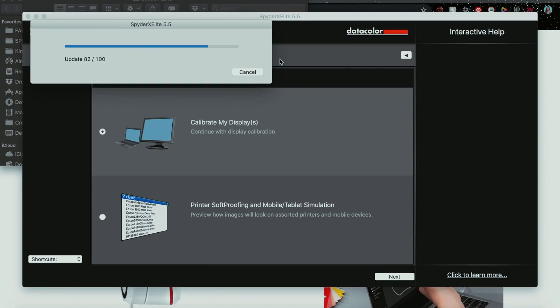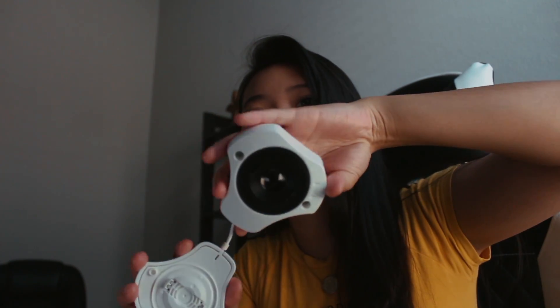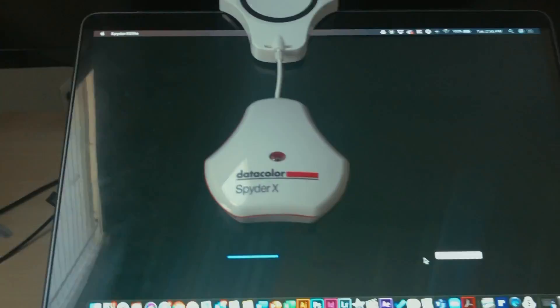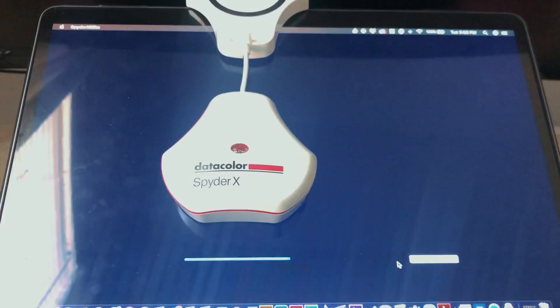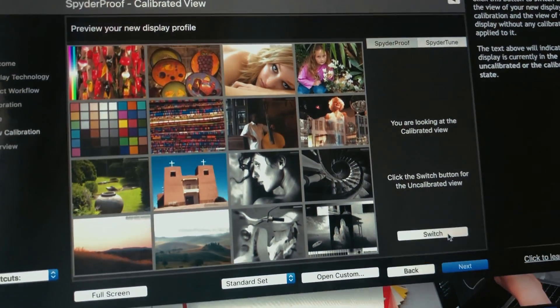This is what it looks like when you get it out of the box. It depends on which model you get, but once you follow the link to download the software — for Windows or Mac — you're going to plug it in via a regular USB port. Once you download it, you follow the instructions. There are two options: you can do the printer soft proofing or calibrate the display. Since I'm not printing anything right now, I'm just going to calibrate my display. You hang it over your monitor, and as you can see now it's analyzing and monitoring the color, doing some testing and measuring to get the most color accuracy. Now it's finished and it's telling me to remove it and hit finish.